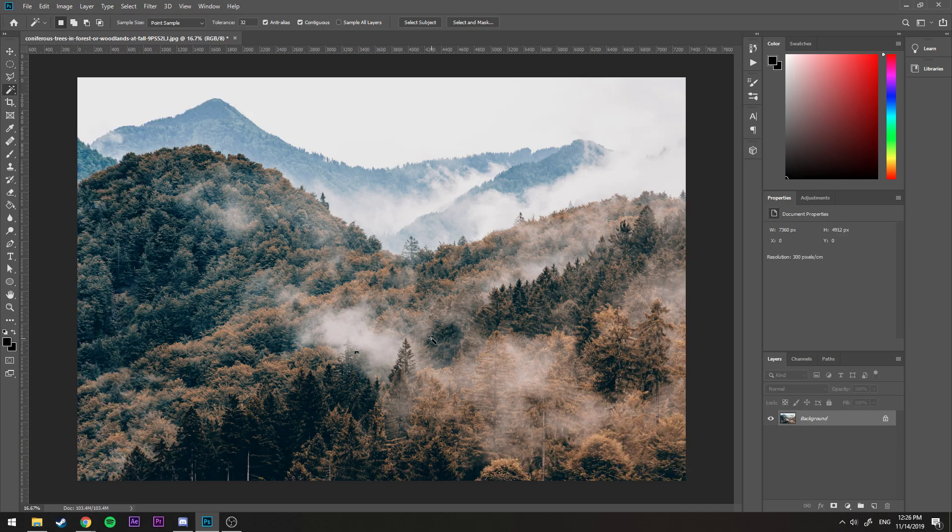Now this is actually a bad way to do it because we can do it in a non-destructive way that we can easily customize at any point. So let me show you how to do this.